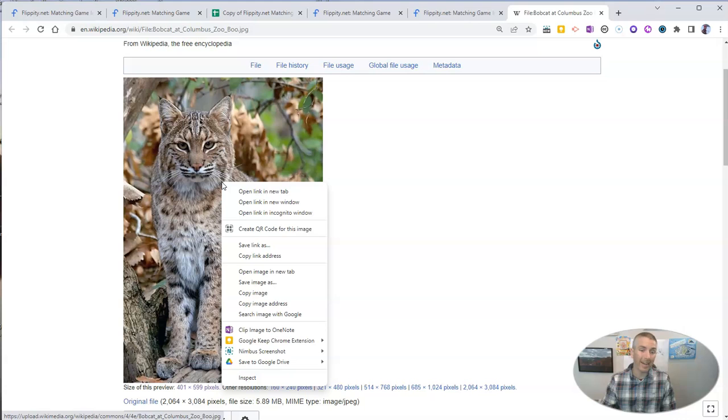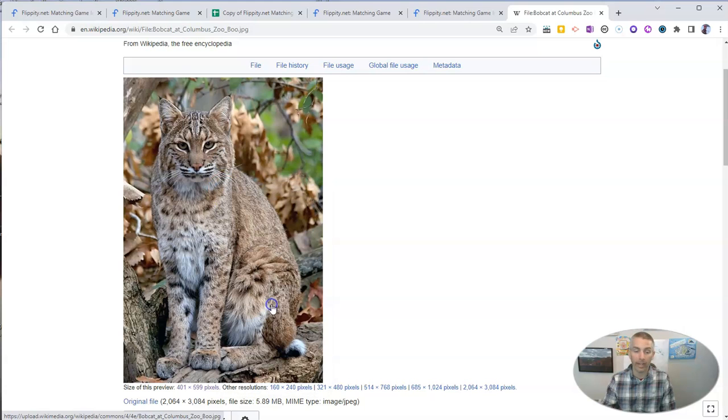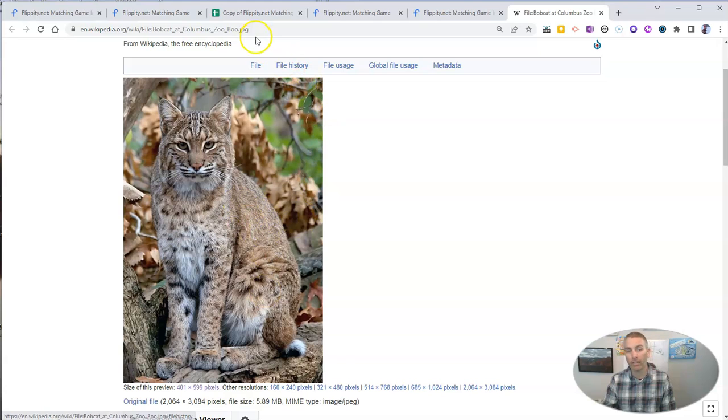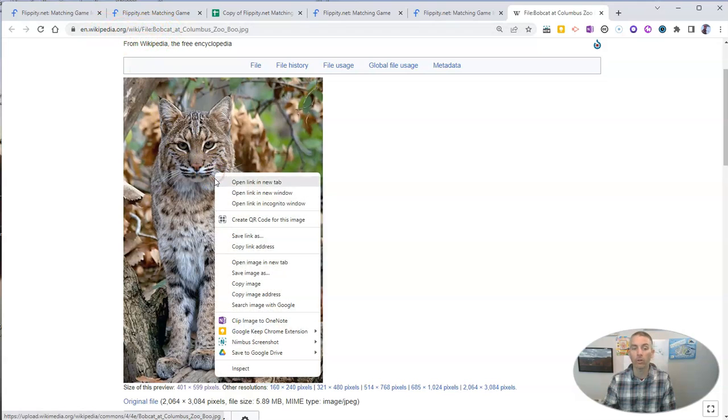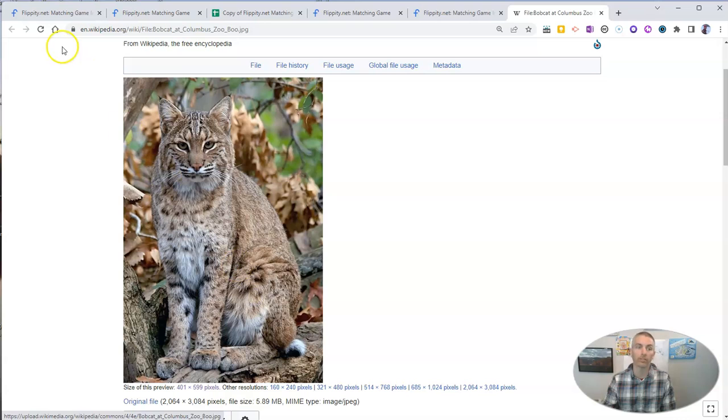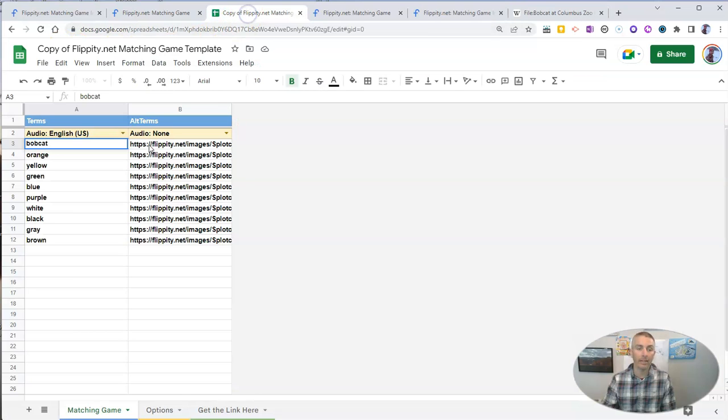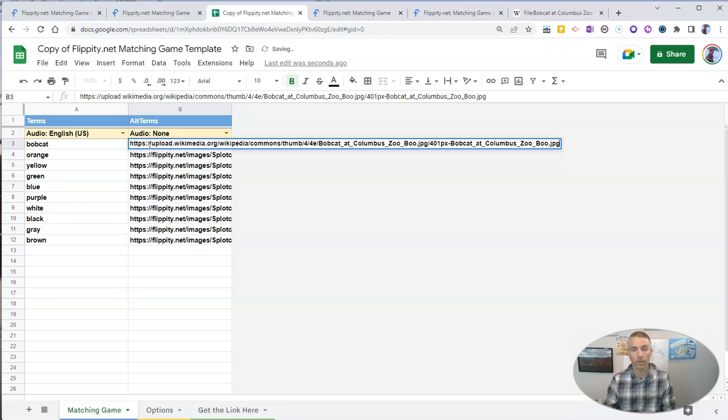Then right-click on the image and copy the image address. It's very important we're going to copy the image address, not the URL of where the image is found, not the page that the image is found on, but the actual image address. Then put that in the spreadsheet.